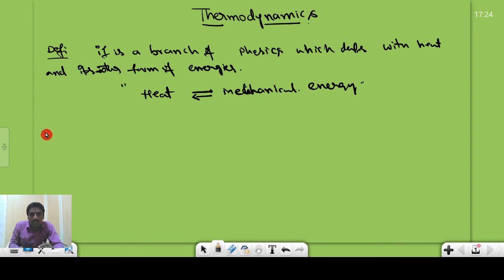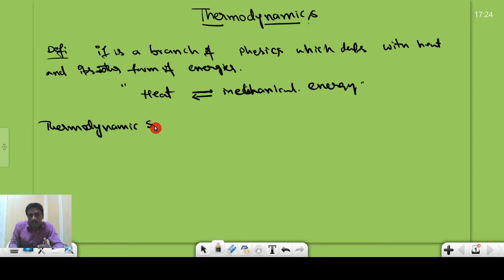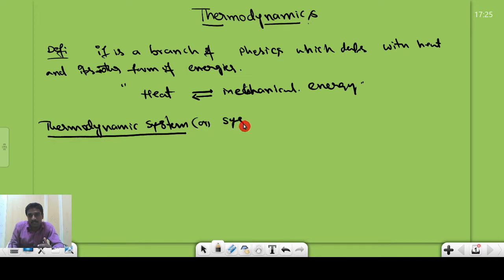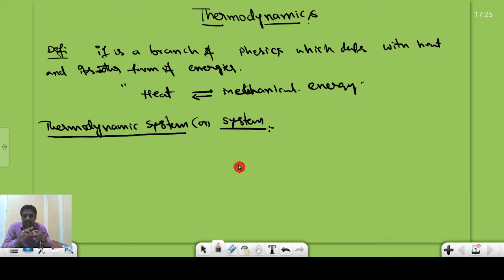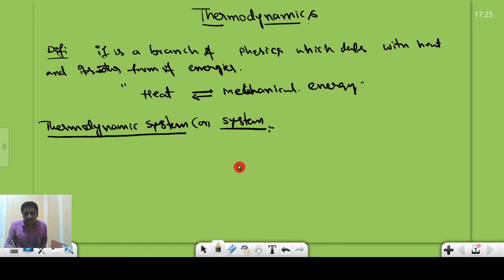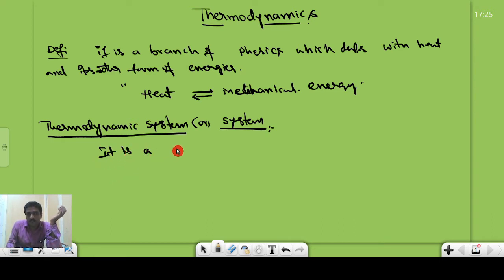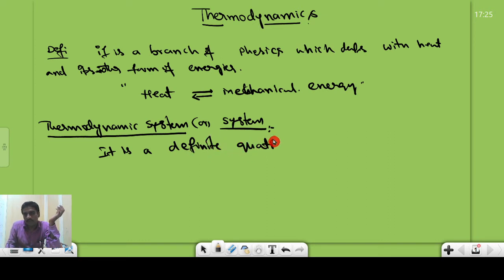Before entering into thermodynamics, we need to learn some specific definitions. Let me take what is meant by a thermodynamic system — we will simply call it 'the system'. A thermodynamic system, or system, is nothing but a definite quantity of matter which is bounded in a closed surface or closed surrounding.